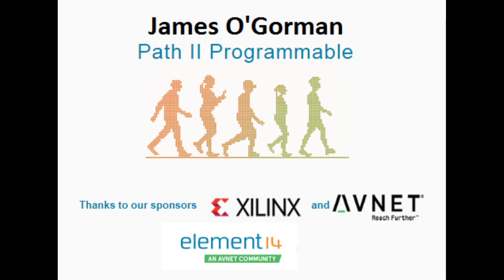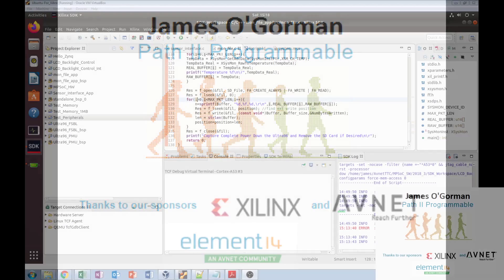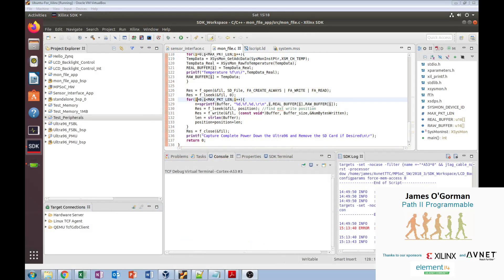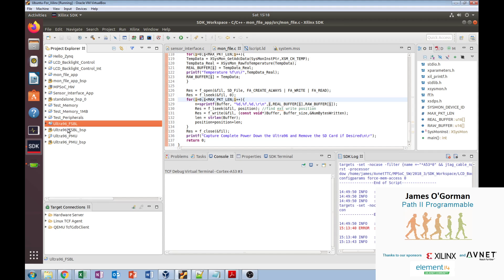Hi, this is James. I'm going to do a walkthrough of software labs 6 through 11 in SDK. We'll start off with lab 6 where we create the first stage boot loader and the PMU, and we can see them both down here. They're already created.